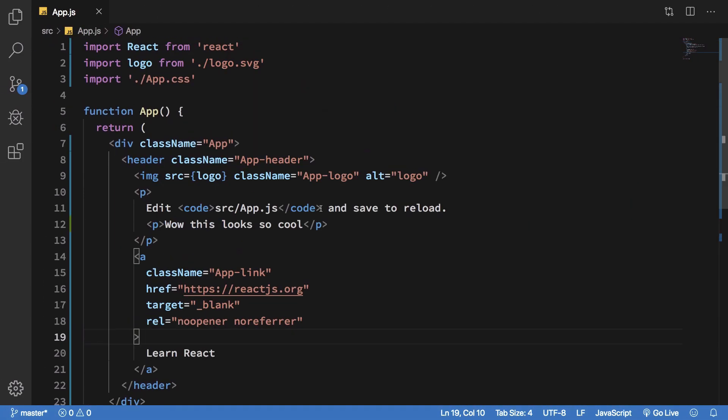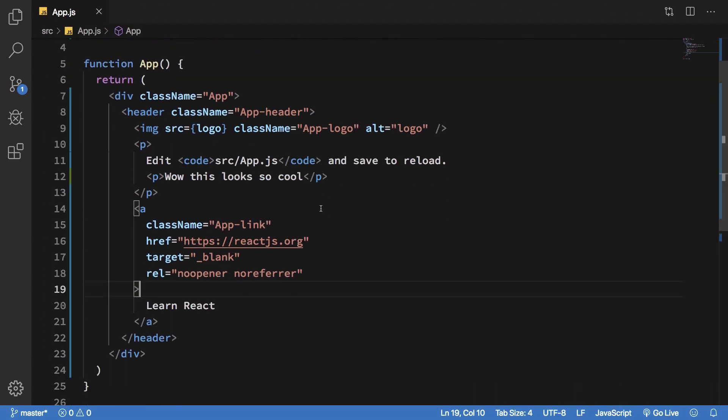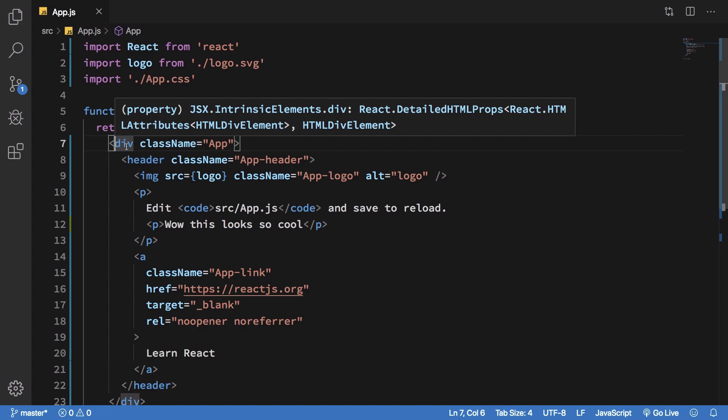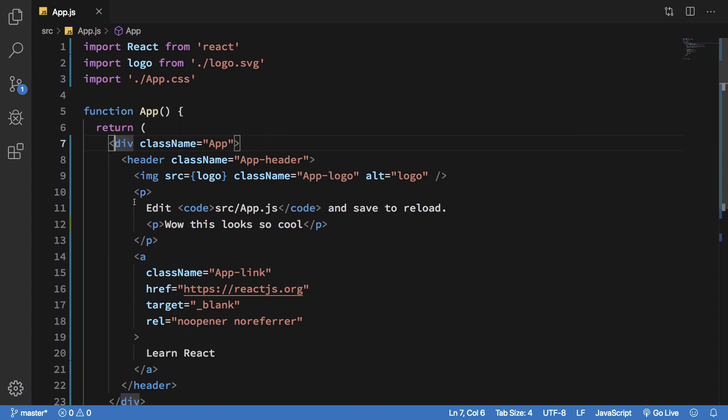Now how we are doing that is we are making use of something known as JSX. JSX is basically writing HTML in JavaScript, JavaScript extensible.